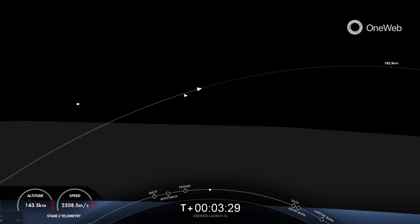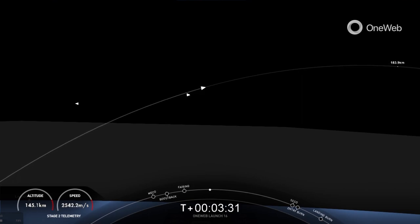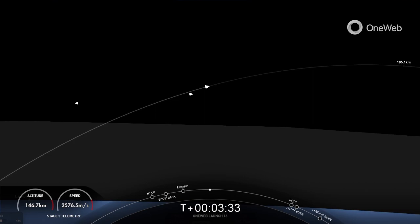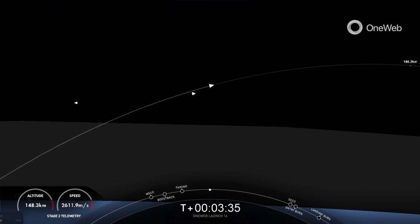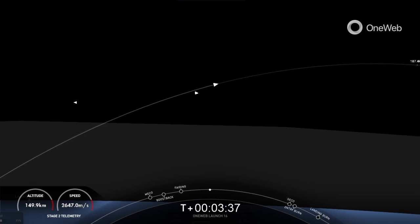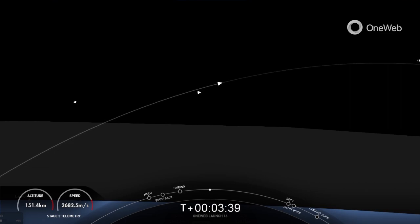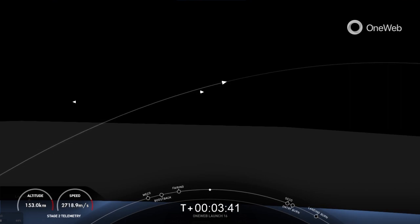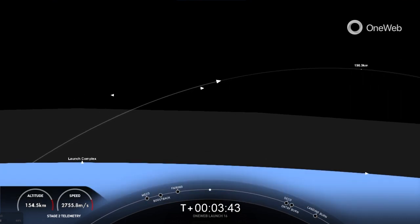On your screen on the left-hand side is a view from the first stage. It's a little bit dark there, but when we do come up on the entry burn at T-plus six minutes and 20 seconds, you should see those three engines reignite on your screen.